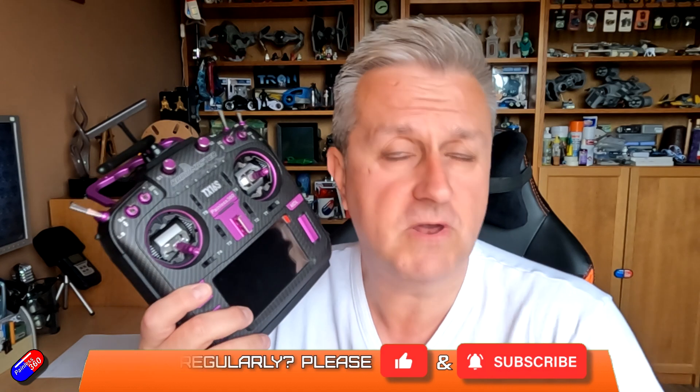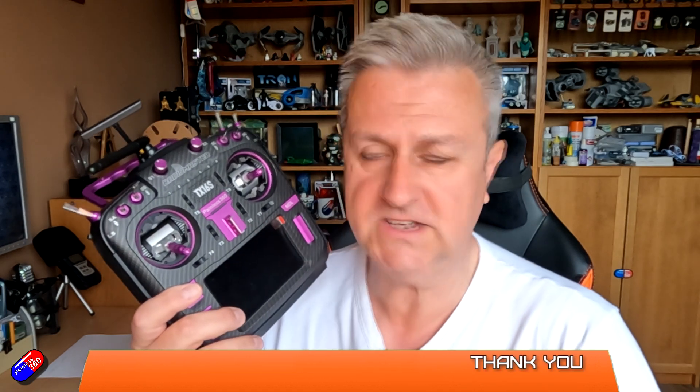It's aimed at those of you that are relatively new to EDGE-TX, might be coming to EDGE-TX from FreeSky, Futaba, Spectrum, or maybe you're brand new to the hobby.